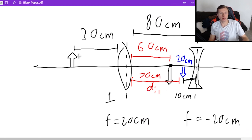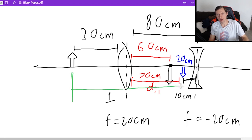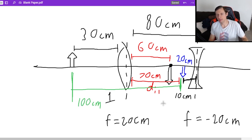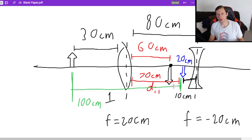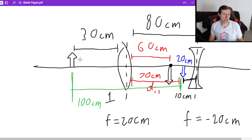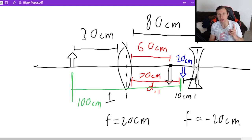When DI2 equals negative 10, that means the final image is 10 centimeters to the left of lens two. If you measure from lens one, that's 70 centimeters. And from the original object, it's 70 plus 30 equals 100 centimeters. Which distance you report depends on what the question asks — they can ask from the original object, from the second lens, or other reference points.